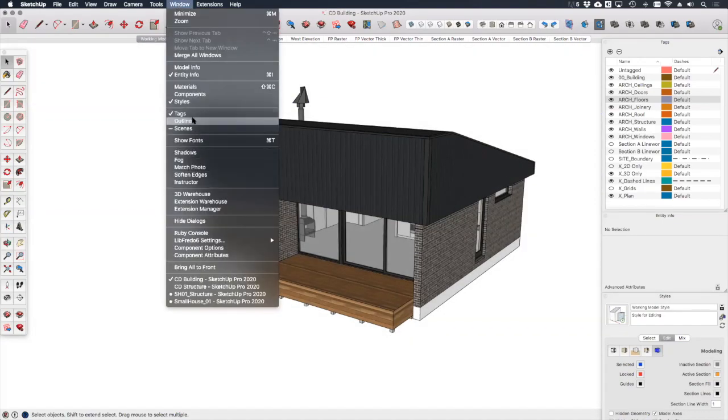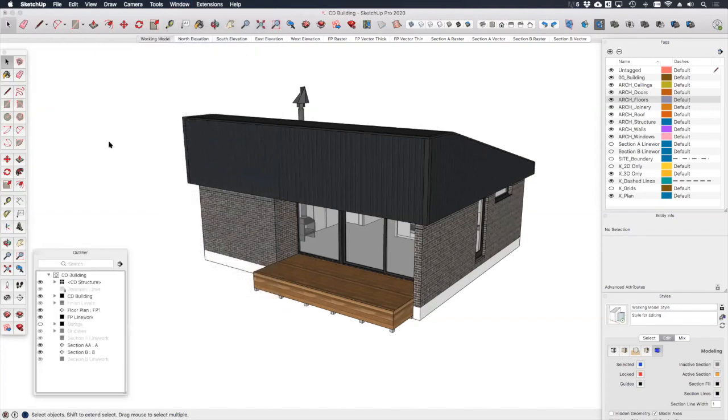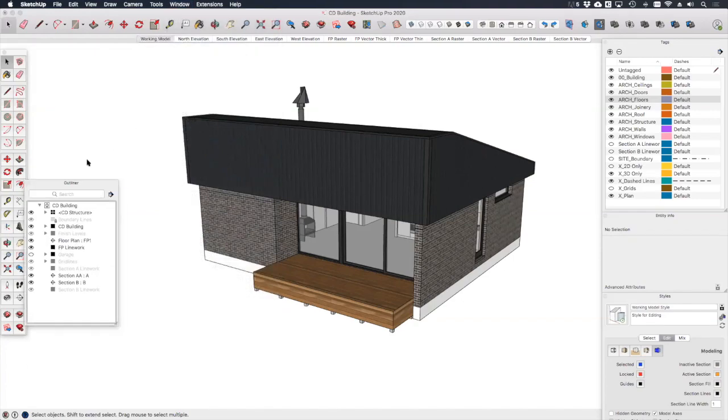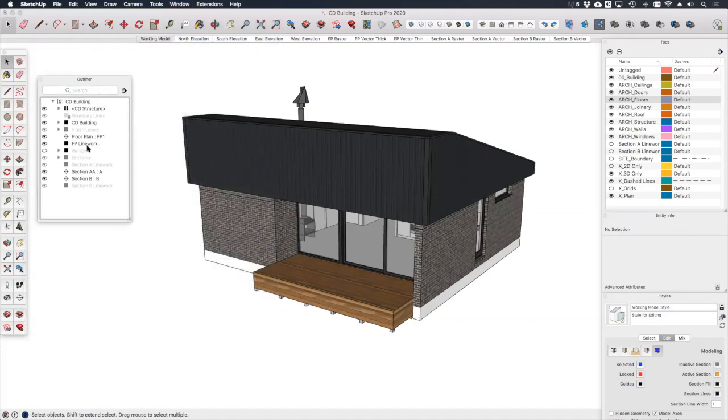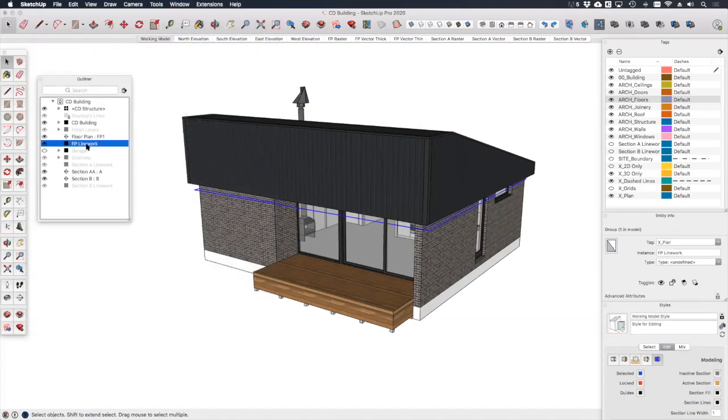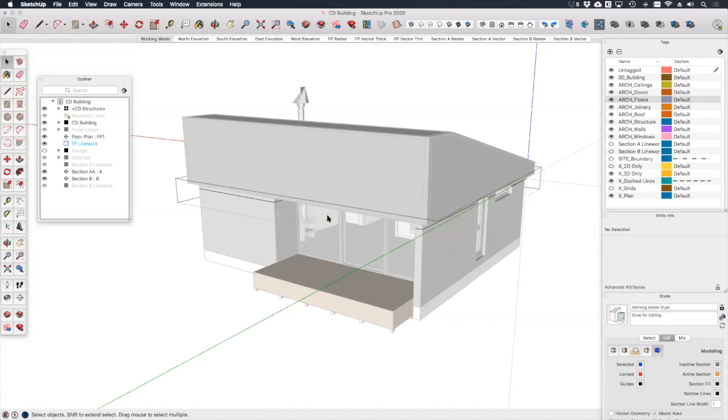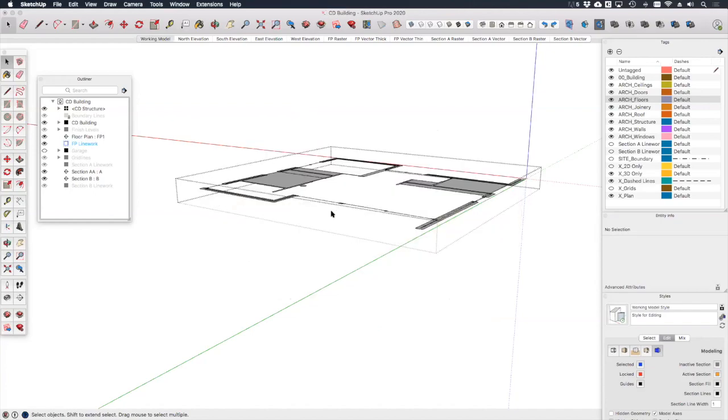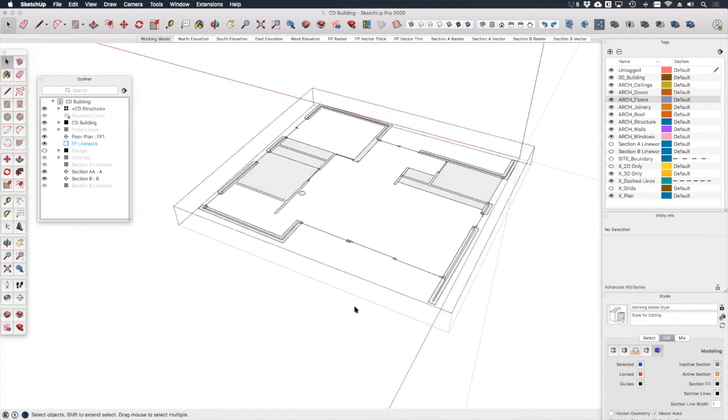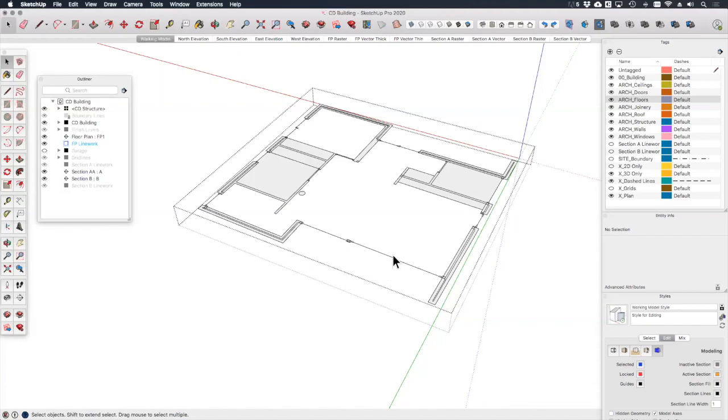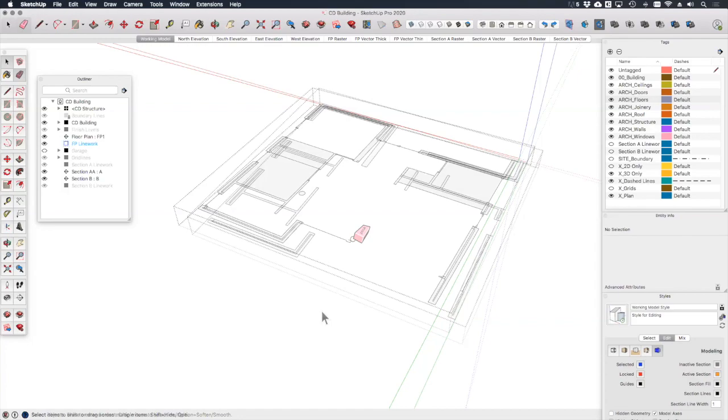So let's hide the section planes again so that we can see what we're doing. If we open up the outliner we should be able to see FP linework. I often find it easier to select the linework in the outliner like this and then double click to open the group. Here you can see that we have everything that the section plane has cut through converted into 2D linework. Obviously we can delete all these windows and doors and the joinery as we're only really interested in the walls.